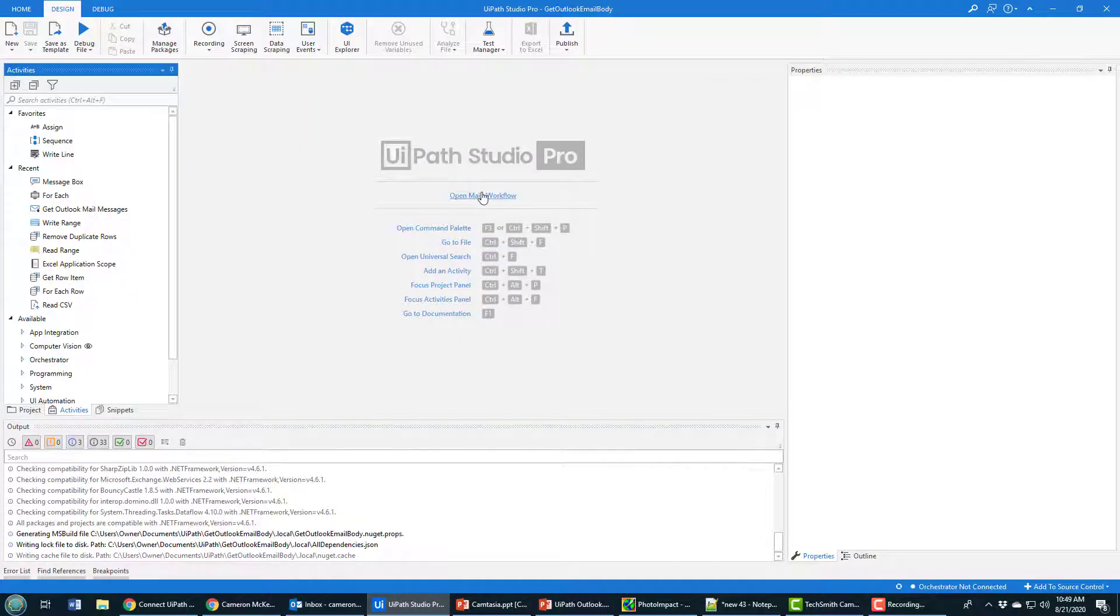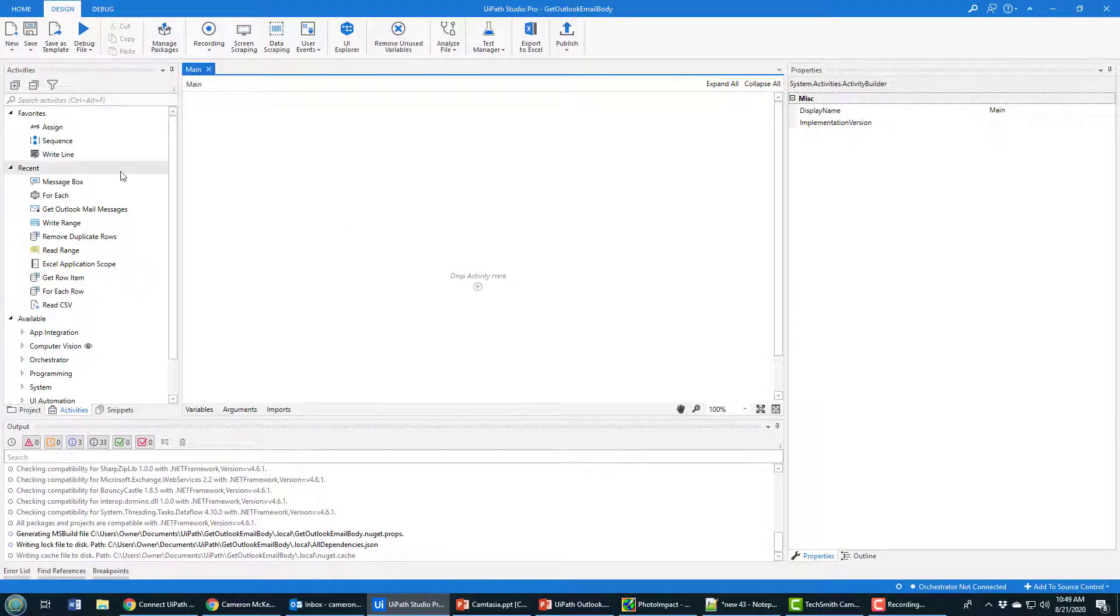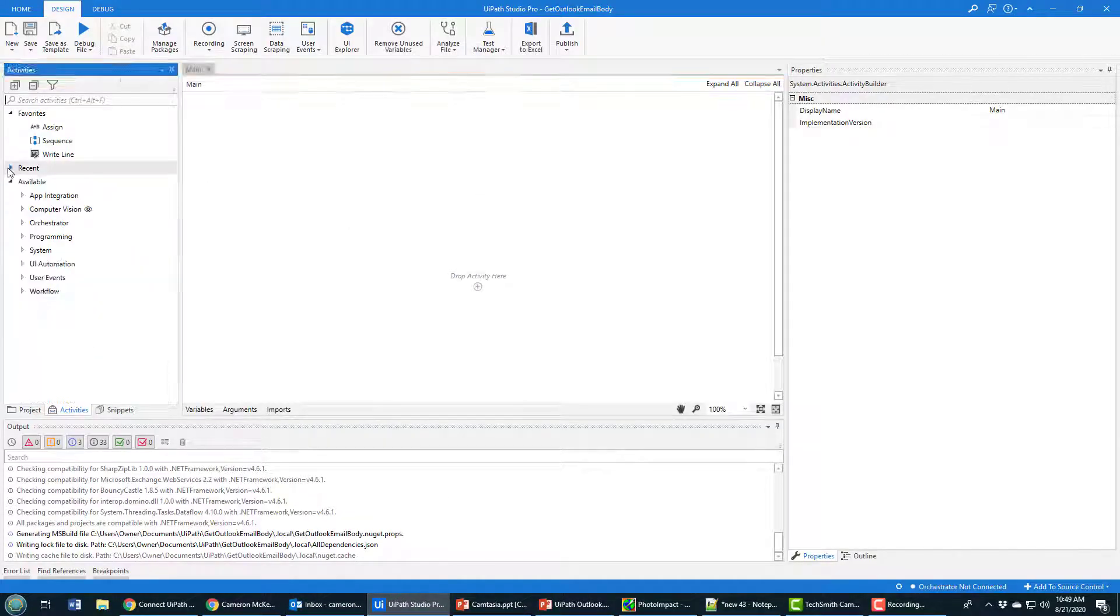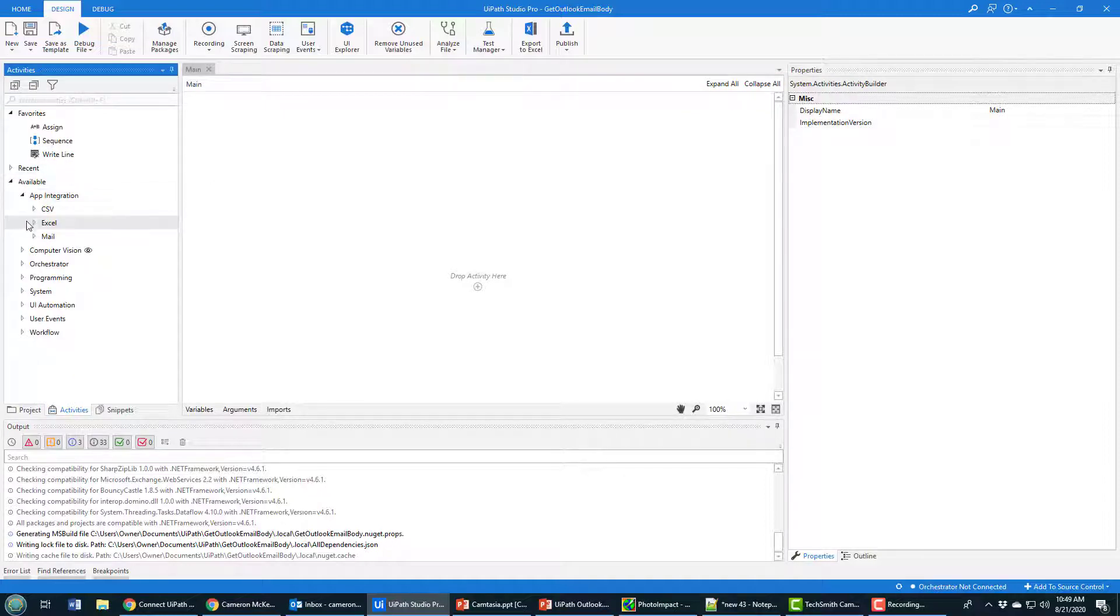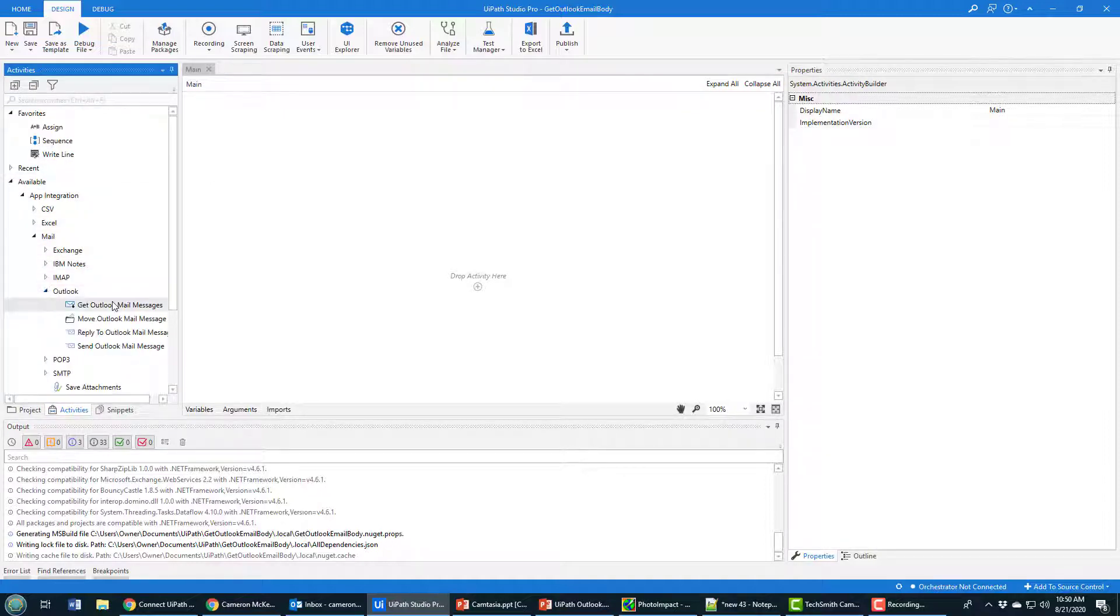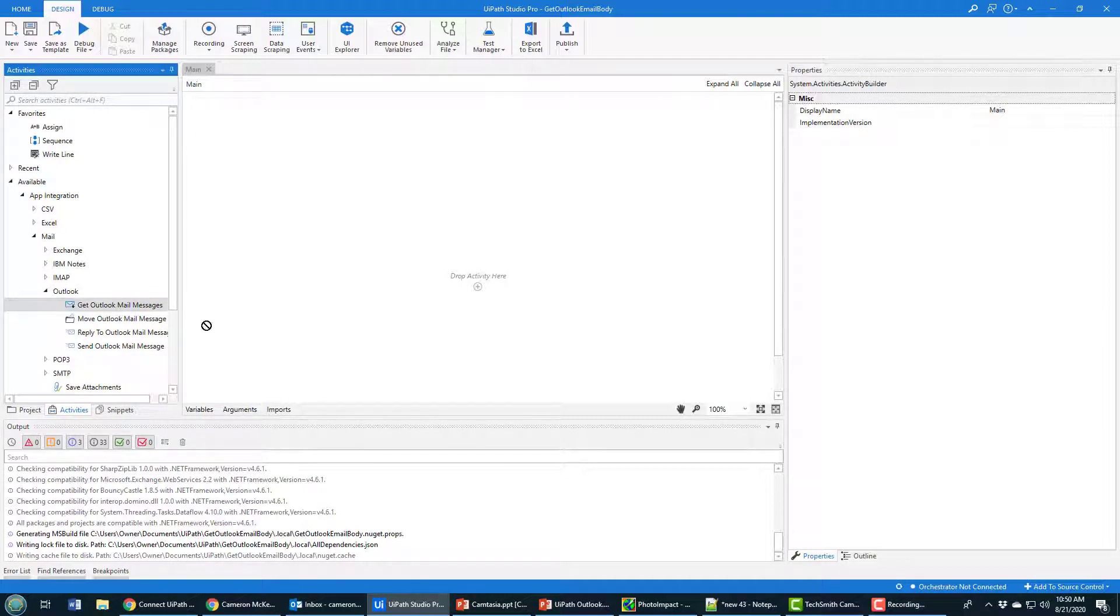With UiPath Studio started, I'm going to open the main workflow window, then come over to the activities and say I want to use an Outlook activity, specifically Get Outlook Mail Messages. I'll drop that on here.